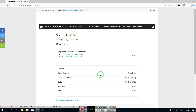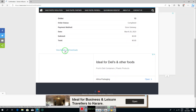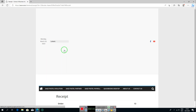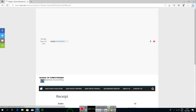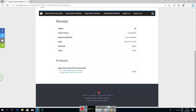On the confirmation page, scroll down and click on 'View Details and Downloads'. You will be redirected to the receipts page — scroll down again on the receipt page to find your download files.